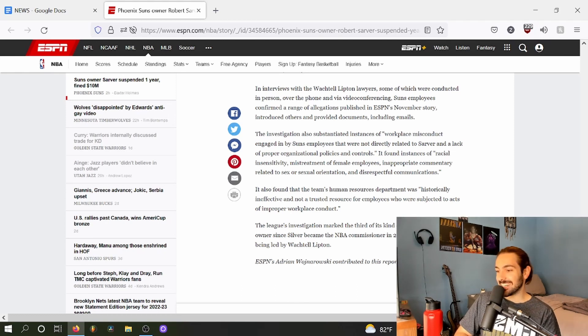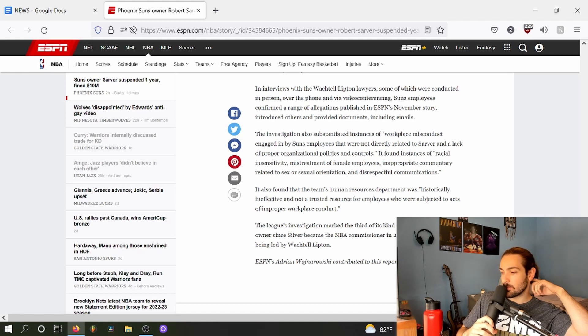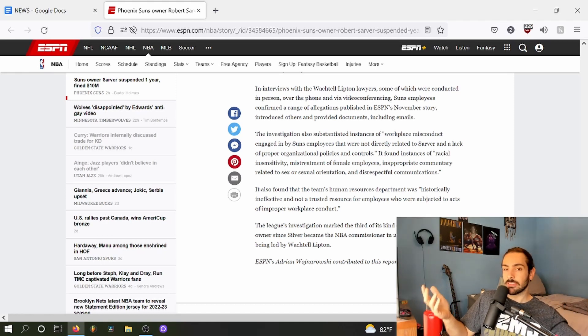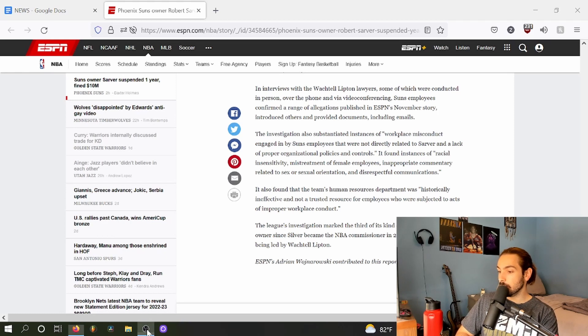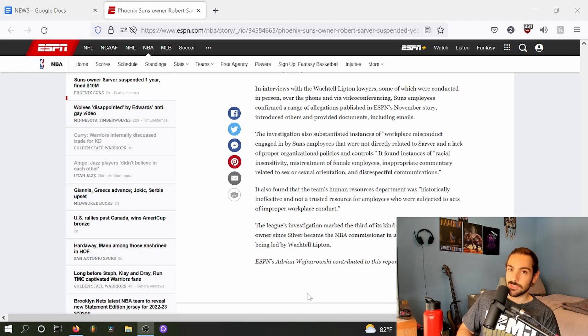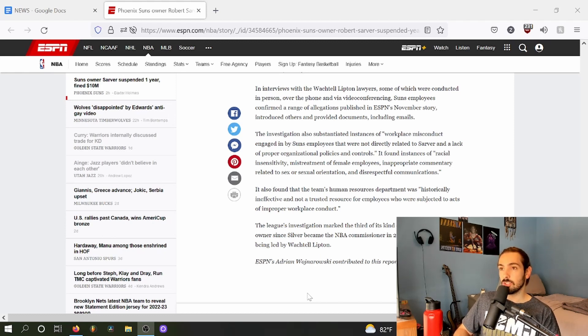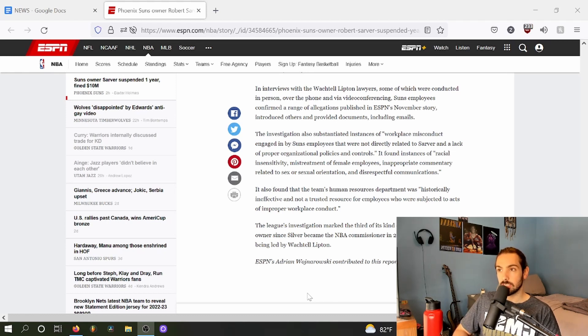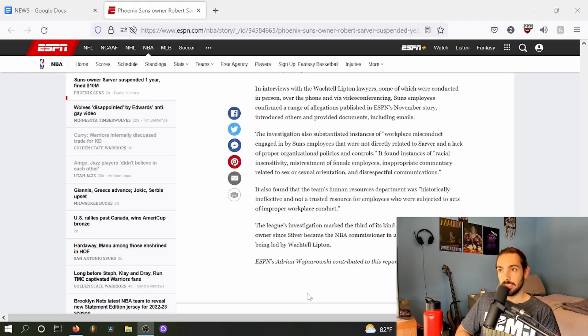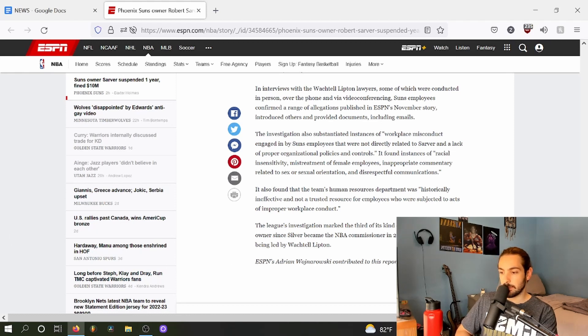It also found that the team's HR department was historically ineffective and not a trusted resource for employees who were subject to acts of improper workplace conduct. This literally just goes for every HR department. If you work in a corporation or if you work in a place that has a human resources department, they're not your friend. They are not on your side. They are there to protect the corporation and the executives and the shareholders from getting into potential legal trouble. The HR department is not your friend.